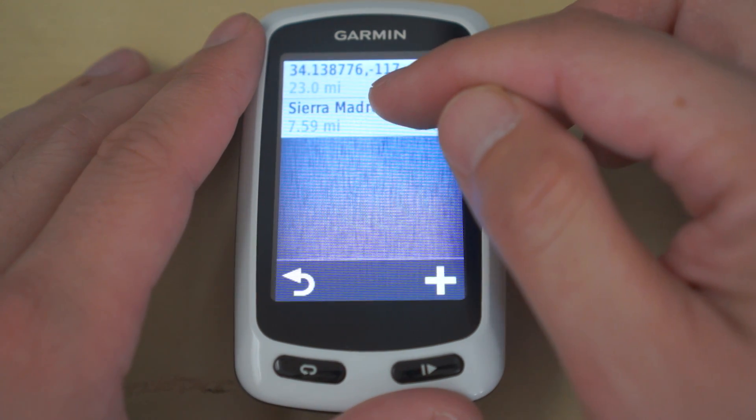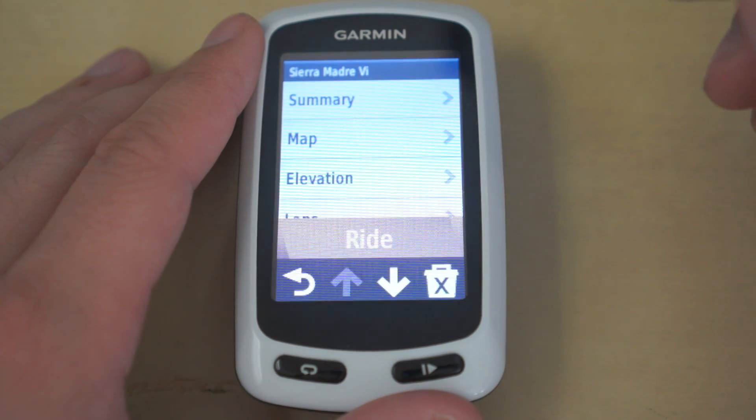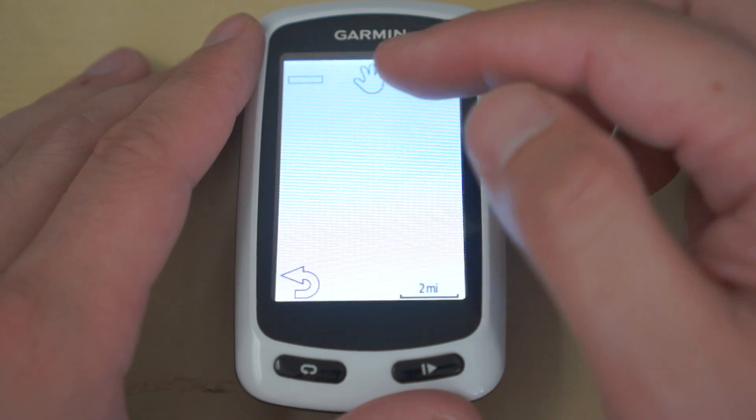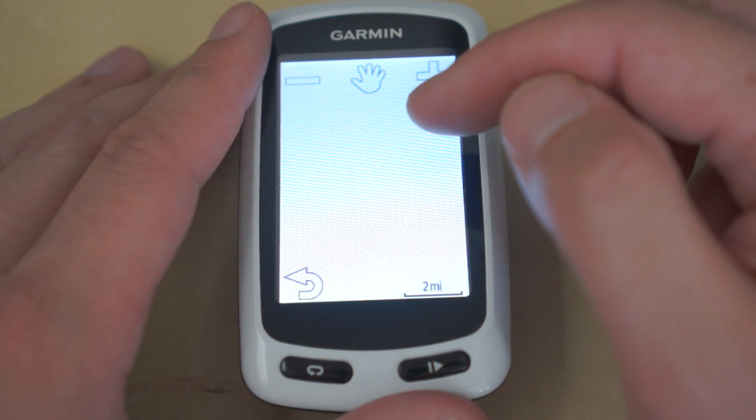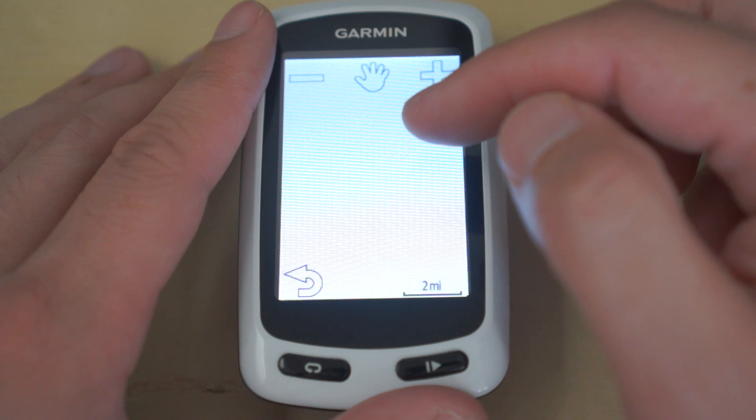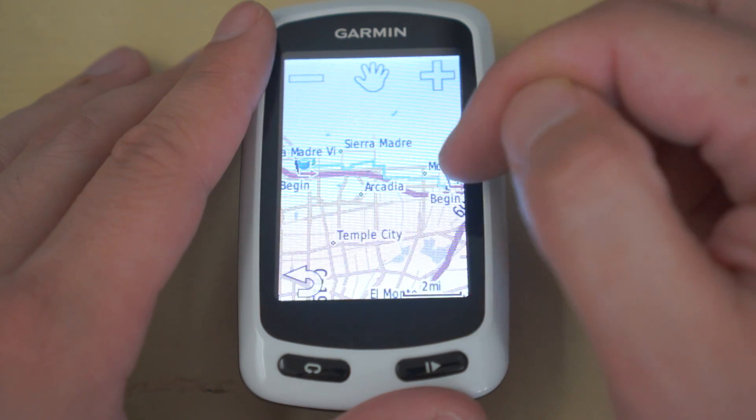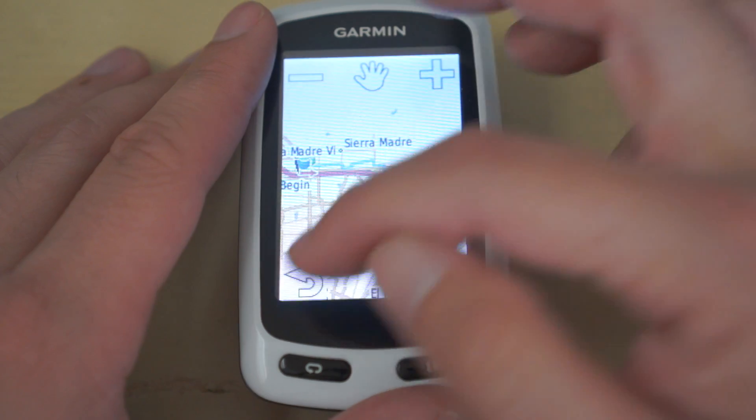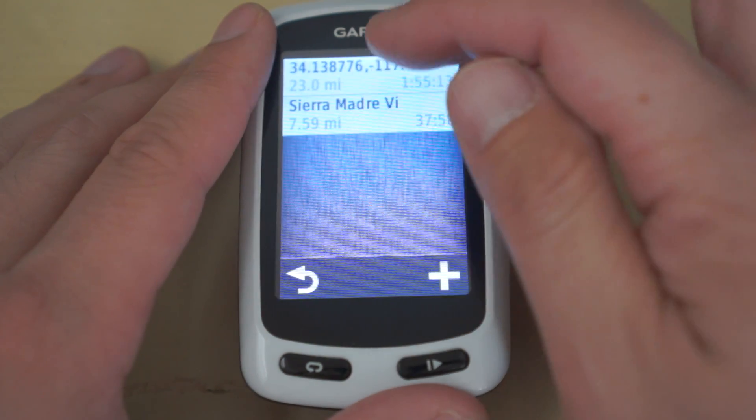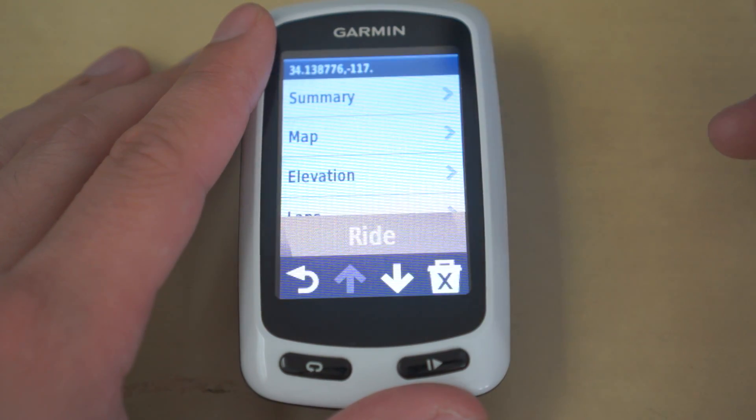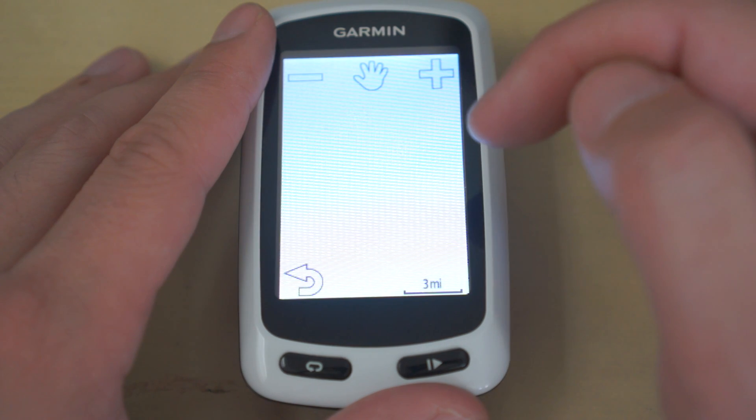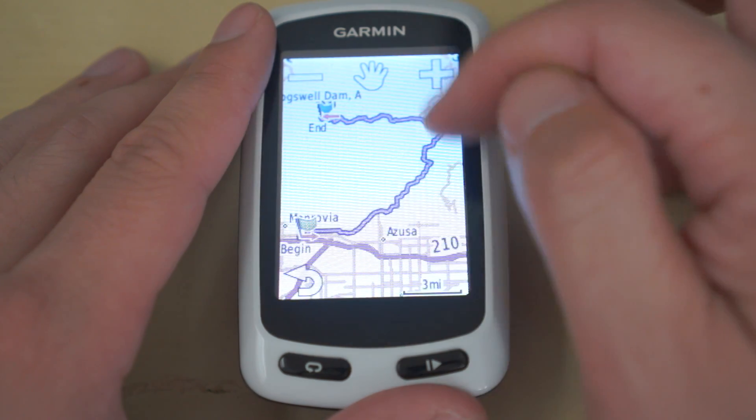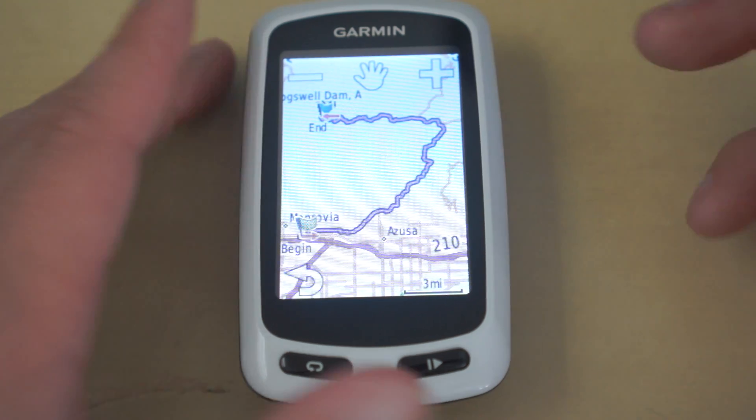So the first one is actually from Sierra Madre Villa all the way to Monrovia, as you look at right here. I know that because I saw it earlier. So Sierra Madre is in Monrovia. And then the second part of that is this thing right here, where you'll notice it's from Monrovia to Cogswell Dam.